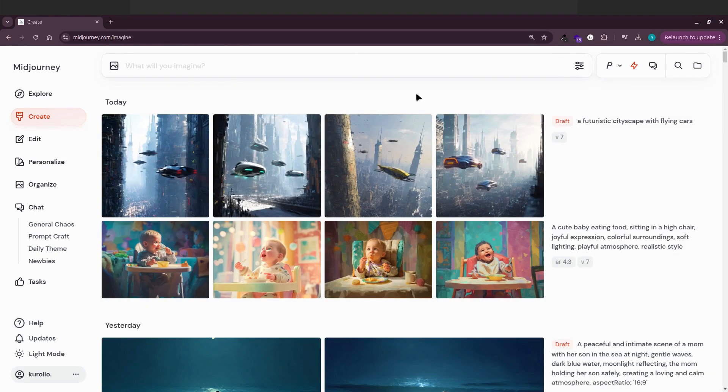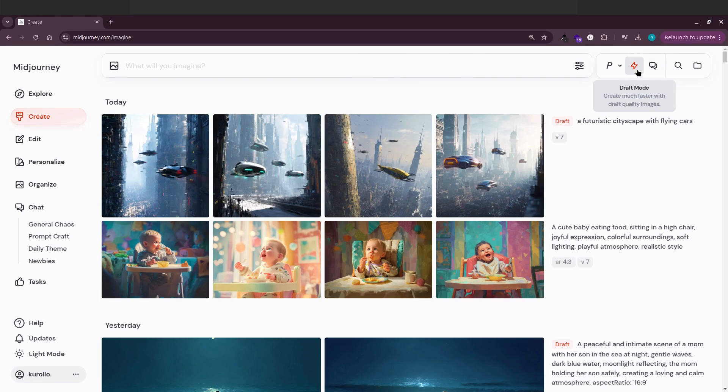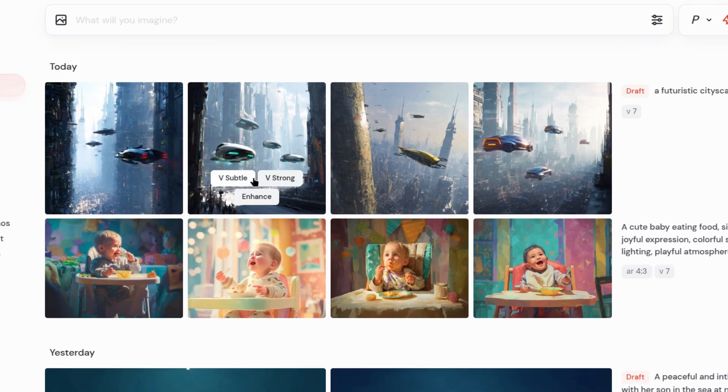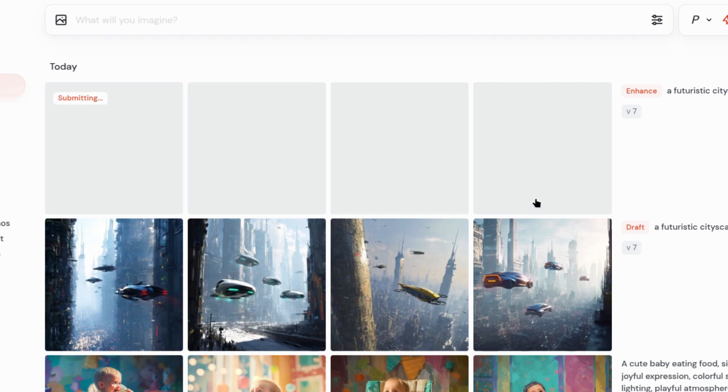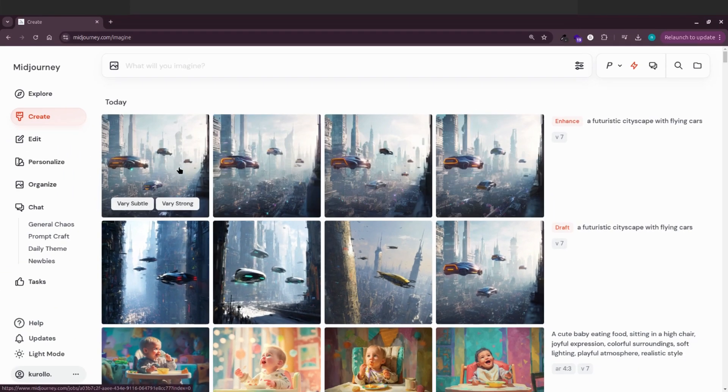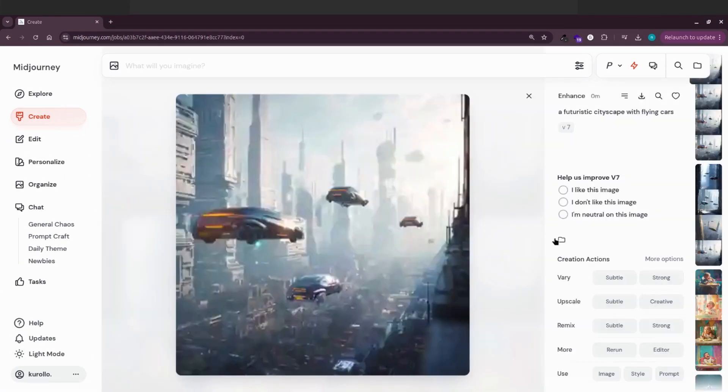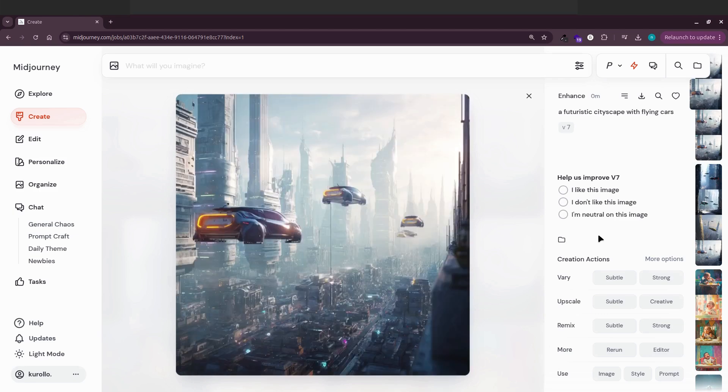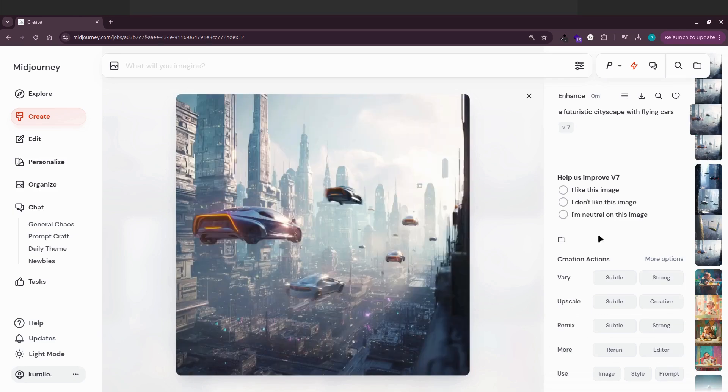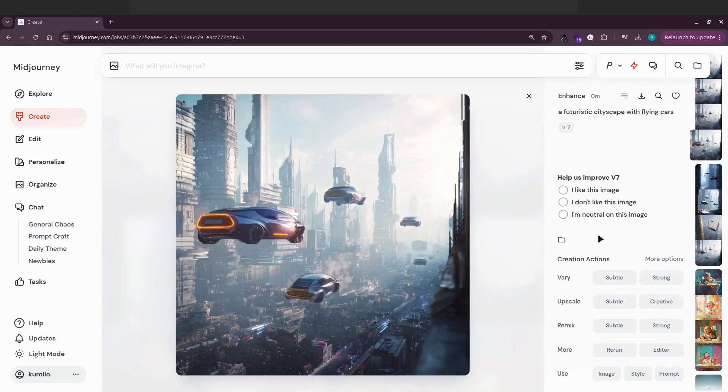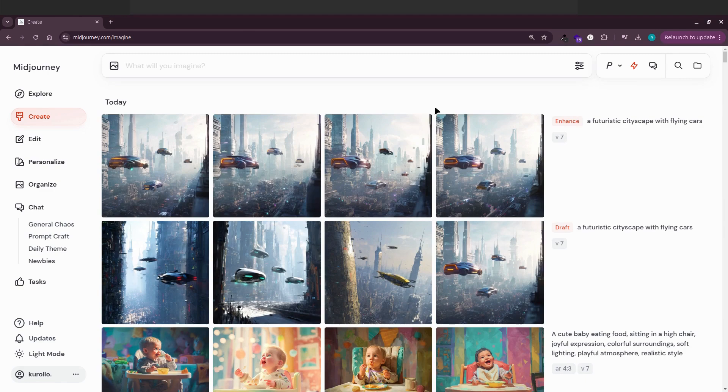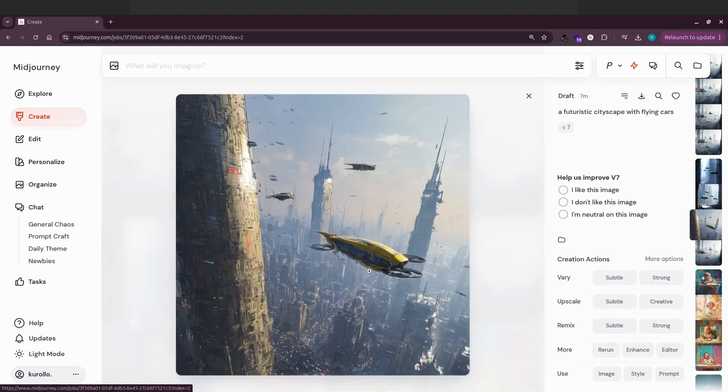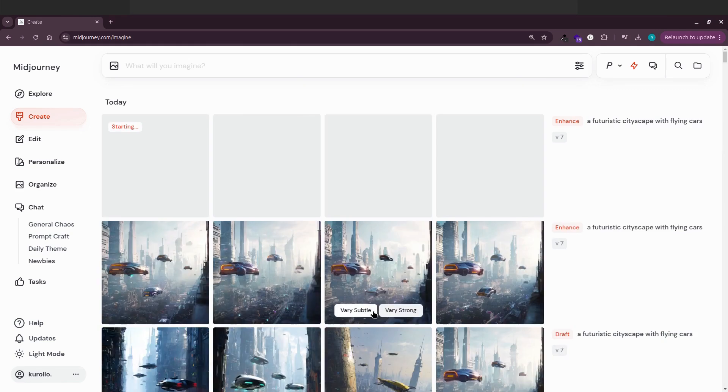Another change is how the upscaling feature works. It's completely different now. Hover over an image generated in draft mode, and you'll see options like very subtle, very strong, and enhance. If you click enhance instead of rerunning the entire prompt with a standard algorithm, it focuses only on that specific image. See? Now you get four slightly enhanced versions of that single image.